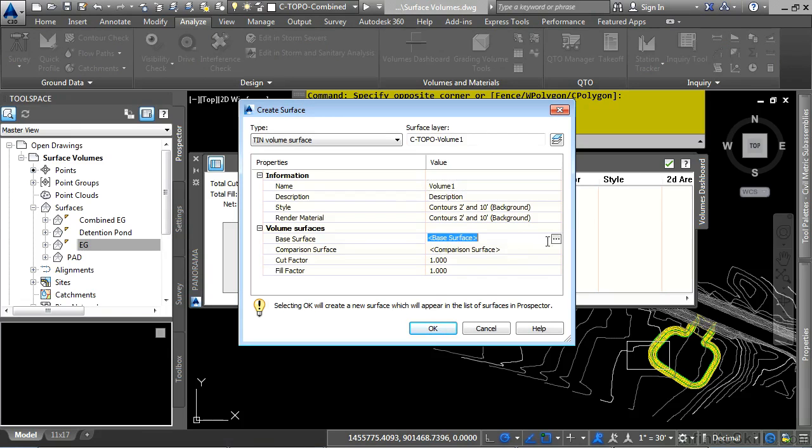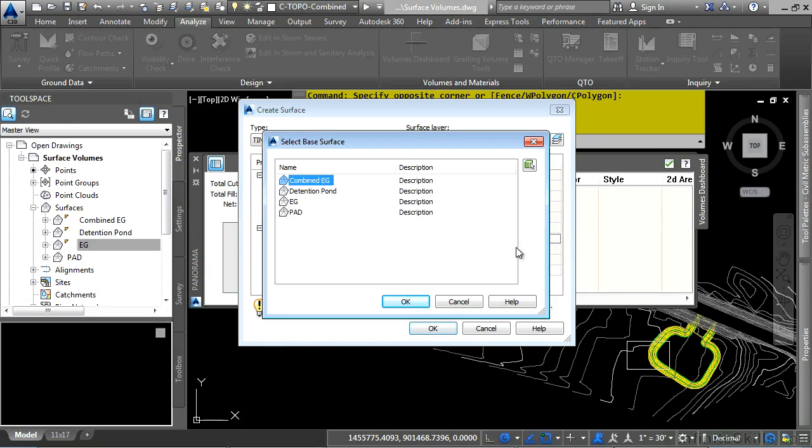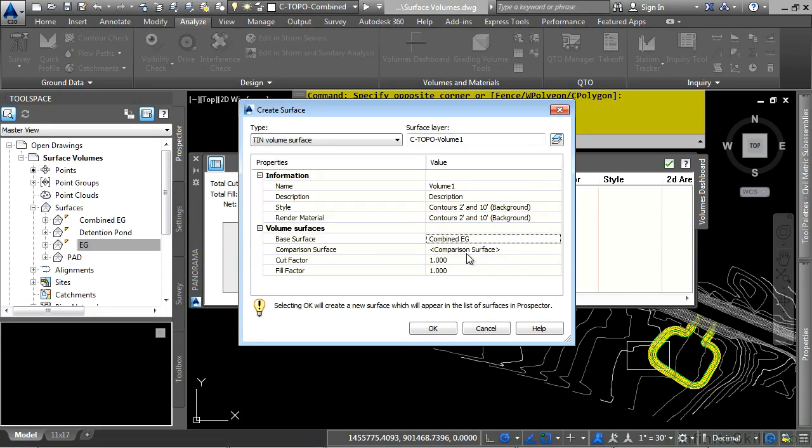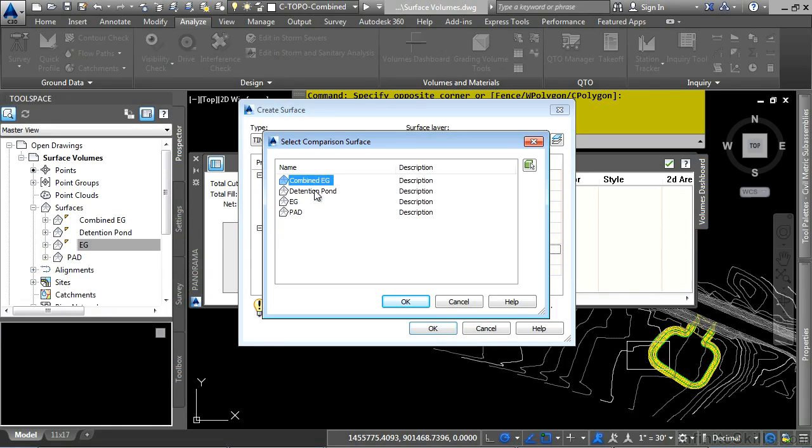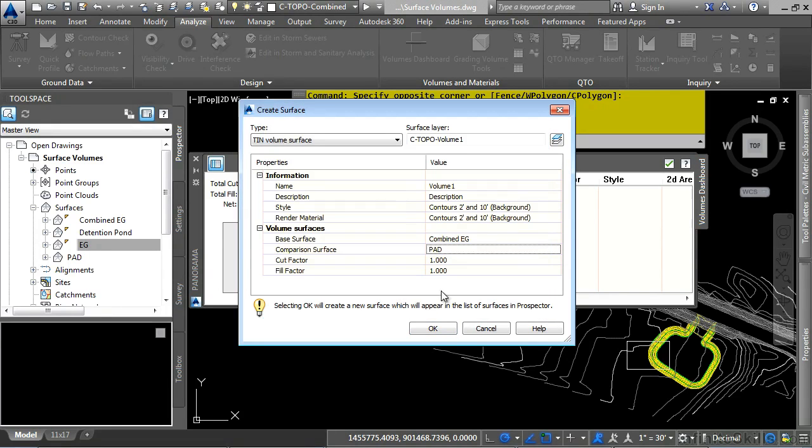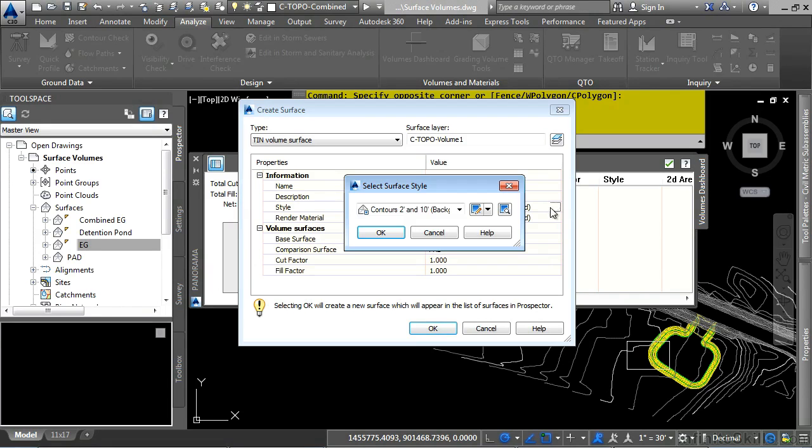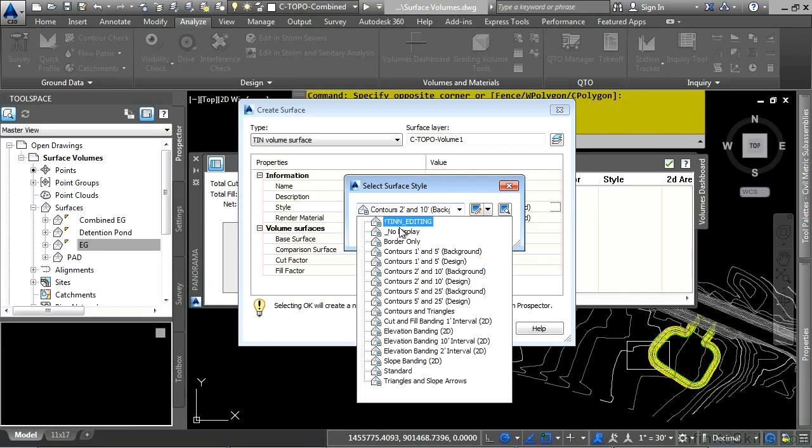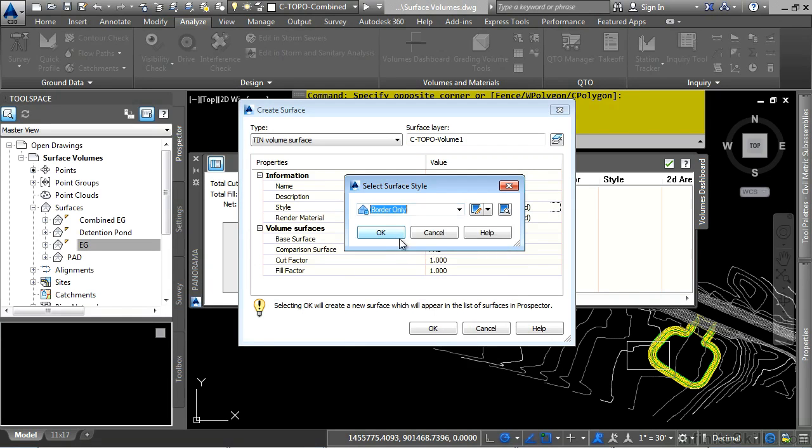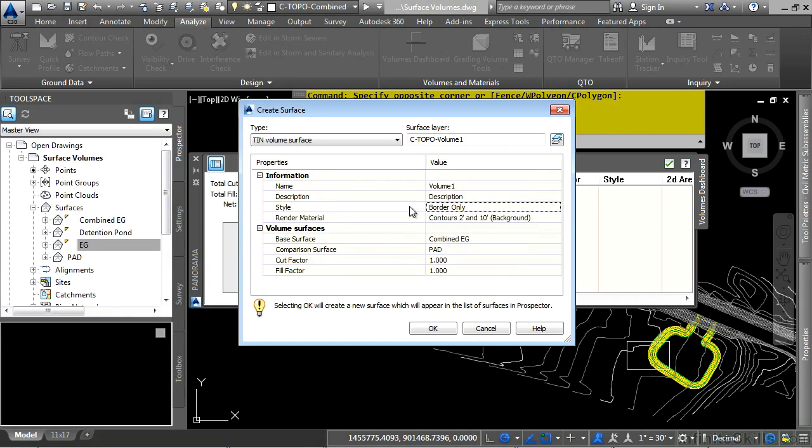And of course, what you do is you define your base surface, which in this case will be Combined EG, and then the comparison surface, which will be this pad here. Let's set our style to No Display, as we do not need this surface to display. We simply need it for volume calculations. Click OK.